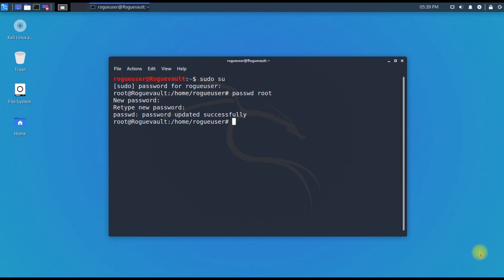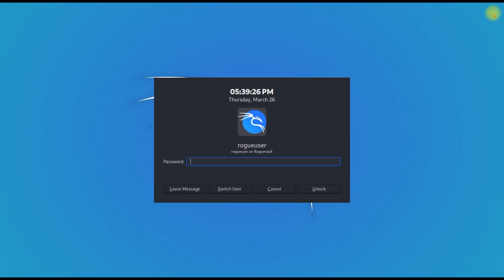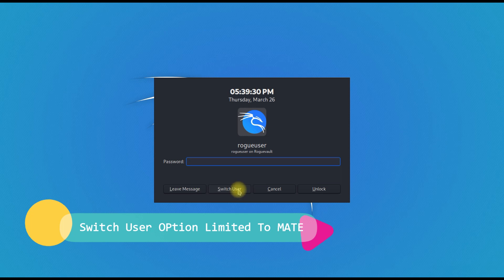Now that the password is successfully updated, we need to check. To check, the best thing to do is log off and switch user. You have a switch user account.